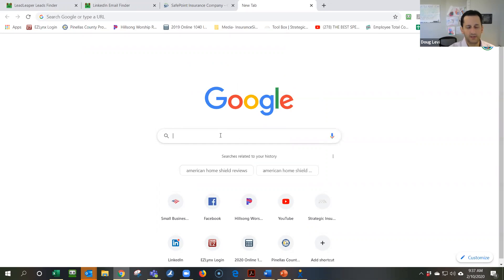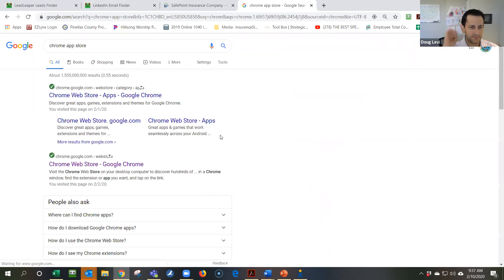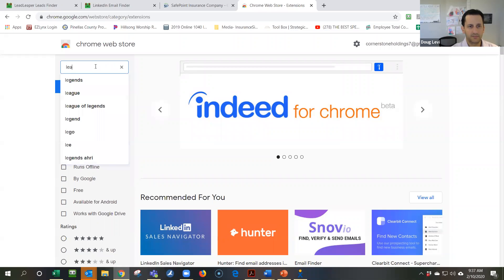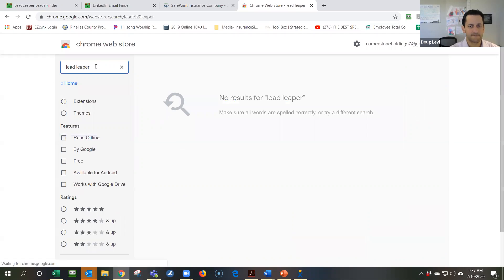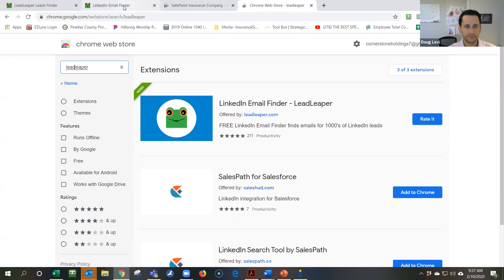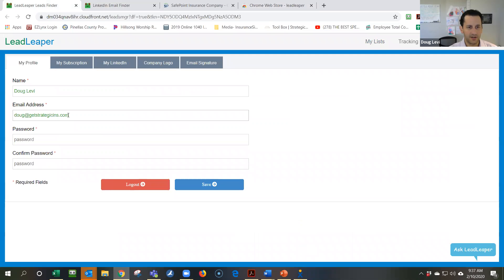Step one would be to go to the Chrome Web Store — and this is kind of cool, there are apps for websites — and type in Lead Leaper. I've already downloaded it so it won't come up again, but basically you just click and download it. The login I will share and post: it's my email address, Doug at Strategic INS, and then the password John1010 exclamation point.